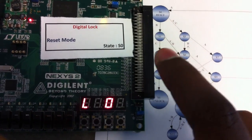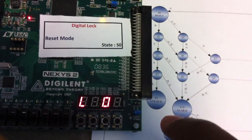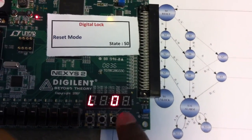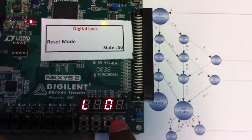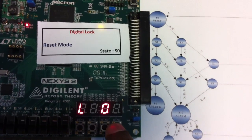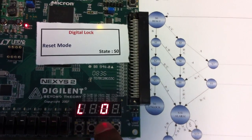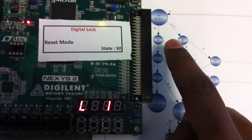To unlock the Digital Lock we need to press the sequence B, C, A, C. The buttons are A, B, C, D. To unlock, I am pressing B so it enters into the first state.